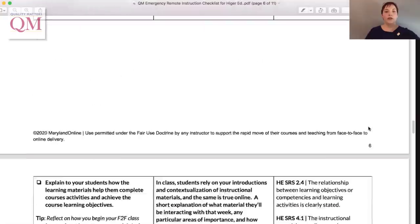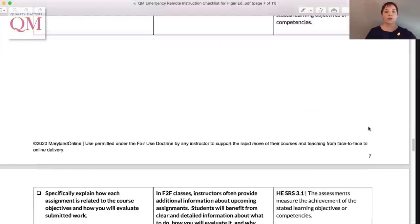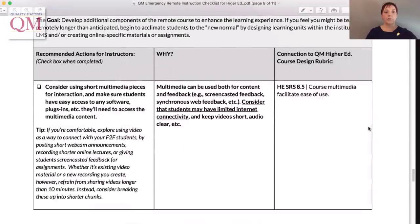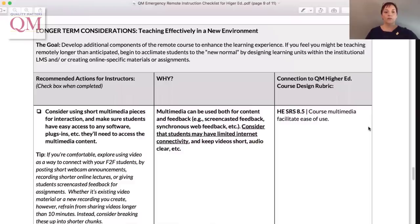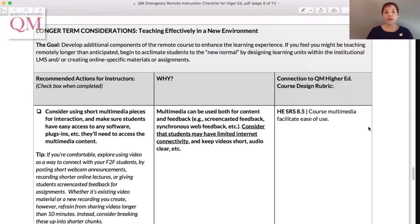The final section covers longer-term considerations if you end up teaching remotely for longer than you thought, or if you feel comfortable enough in the early days to try some more advanced remote teaching strategies, such as creating new digital content or doing some basic organization of course elements.